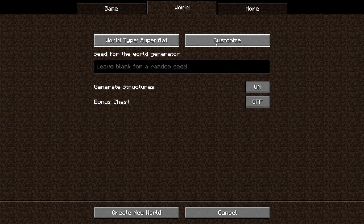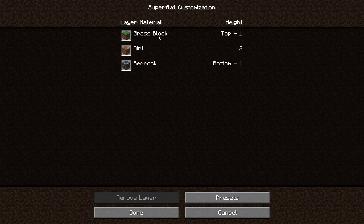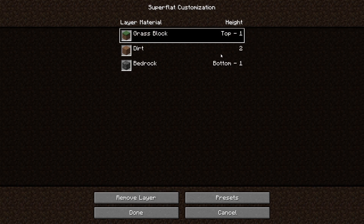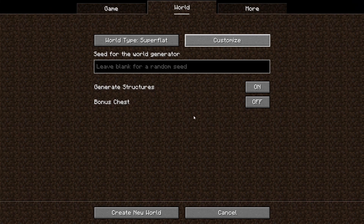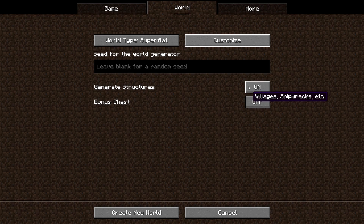You can also customize layers and things if you want, but I'm going to leave that. There is an option to generate structures like villages, but I'm going to turn that off.